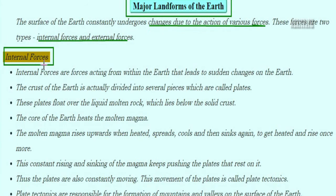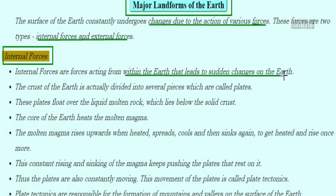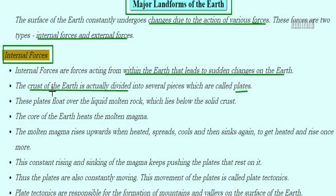Let's talk about internal forces first. Internal forces are acting within the Earth — that means, from inside of the Earth. These forces lead to changes in the surface of the Earth. Internal forces act from within the Earth, which leads to sudden changes on the Earth.